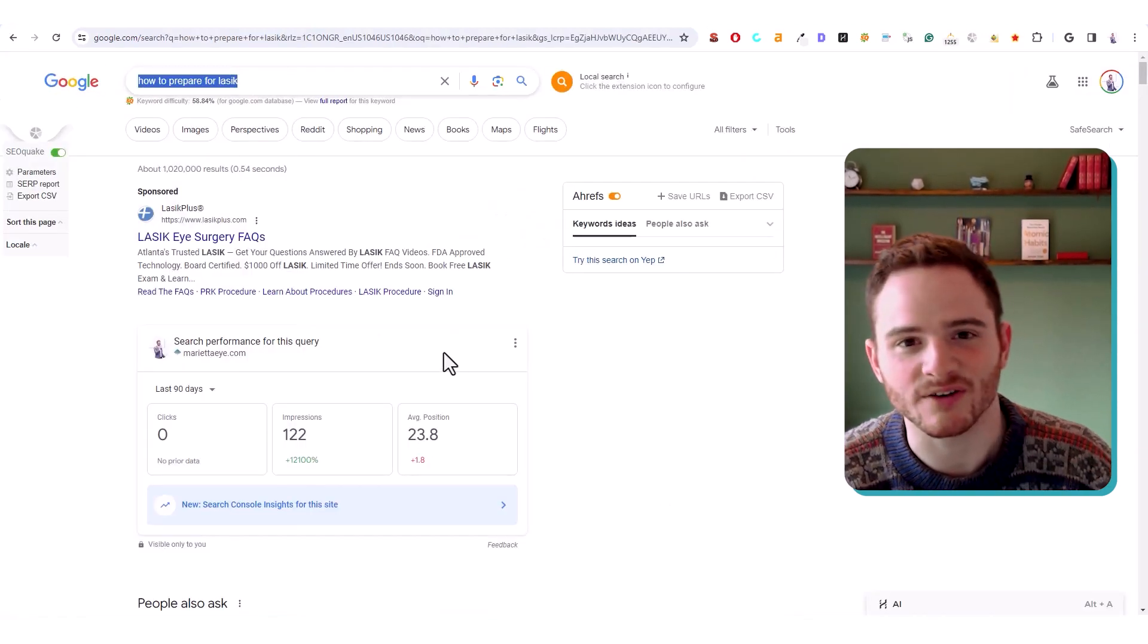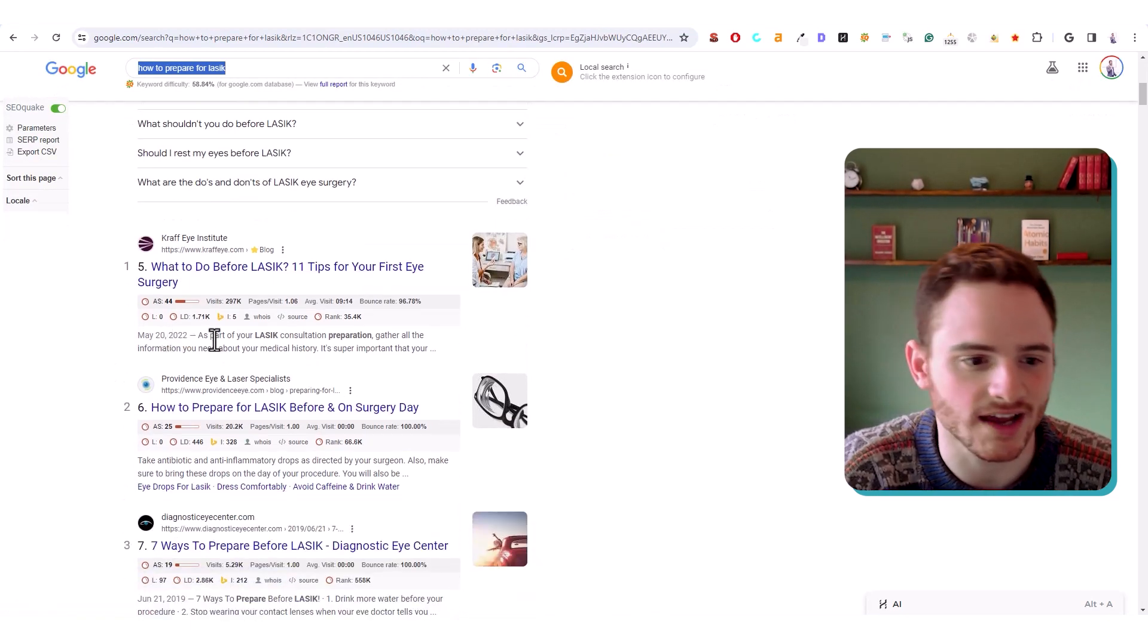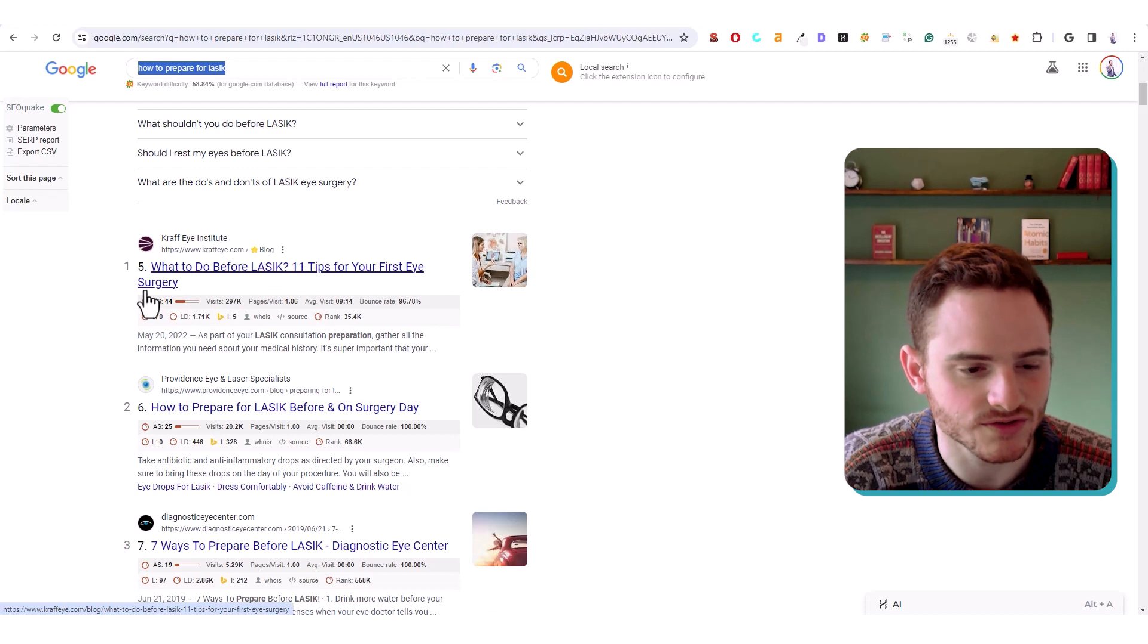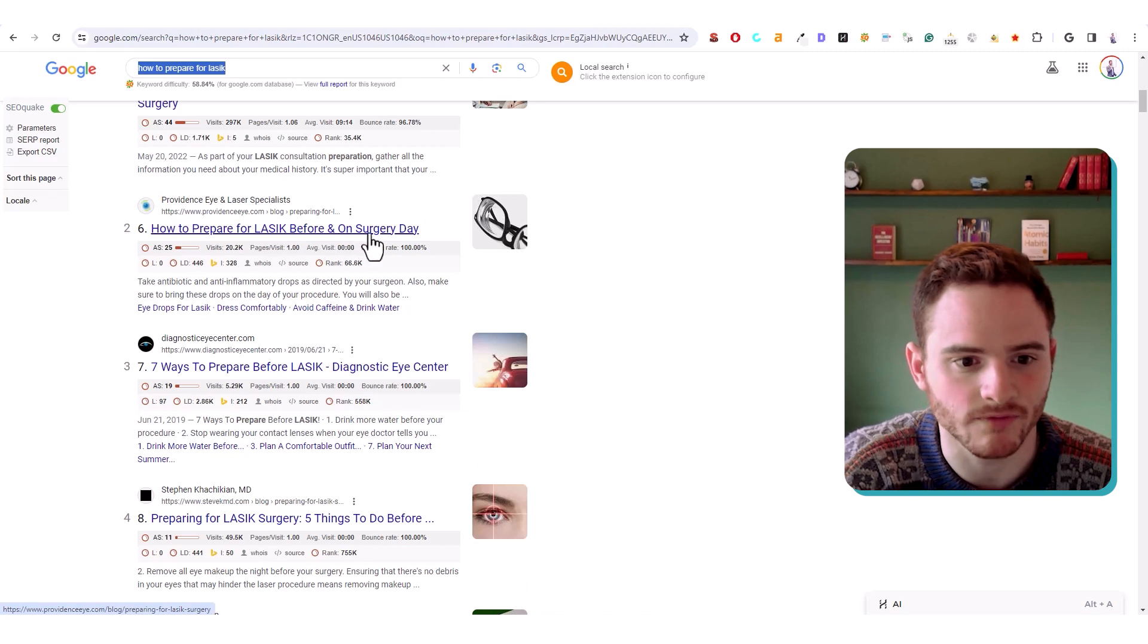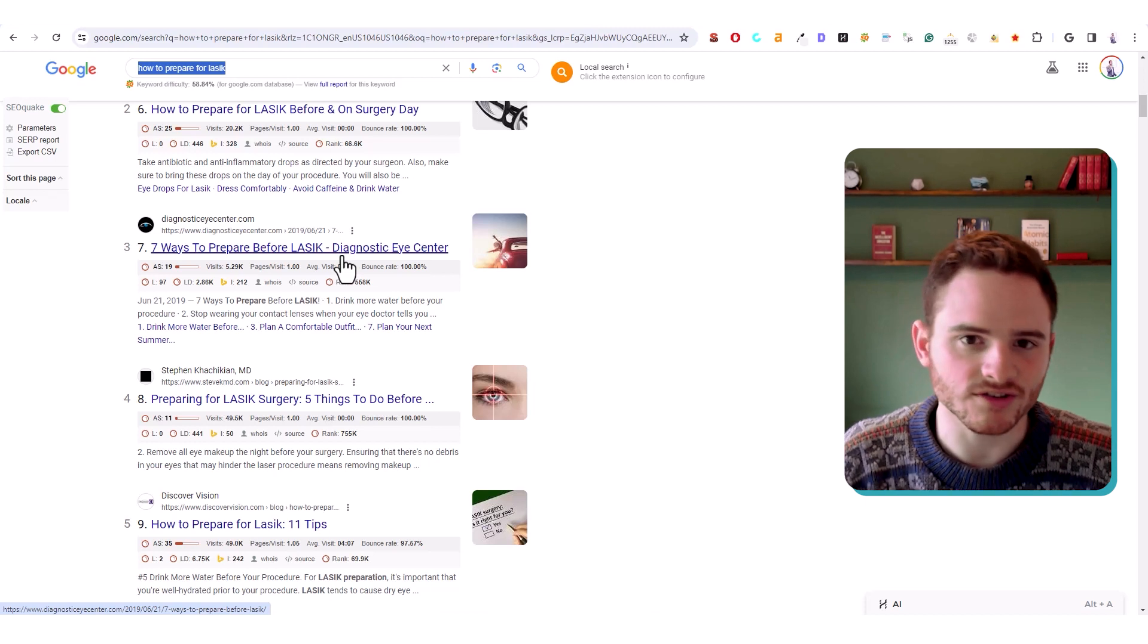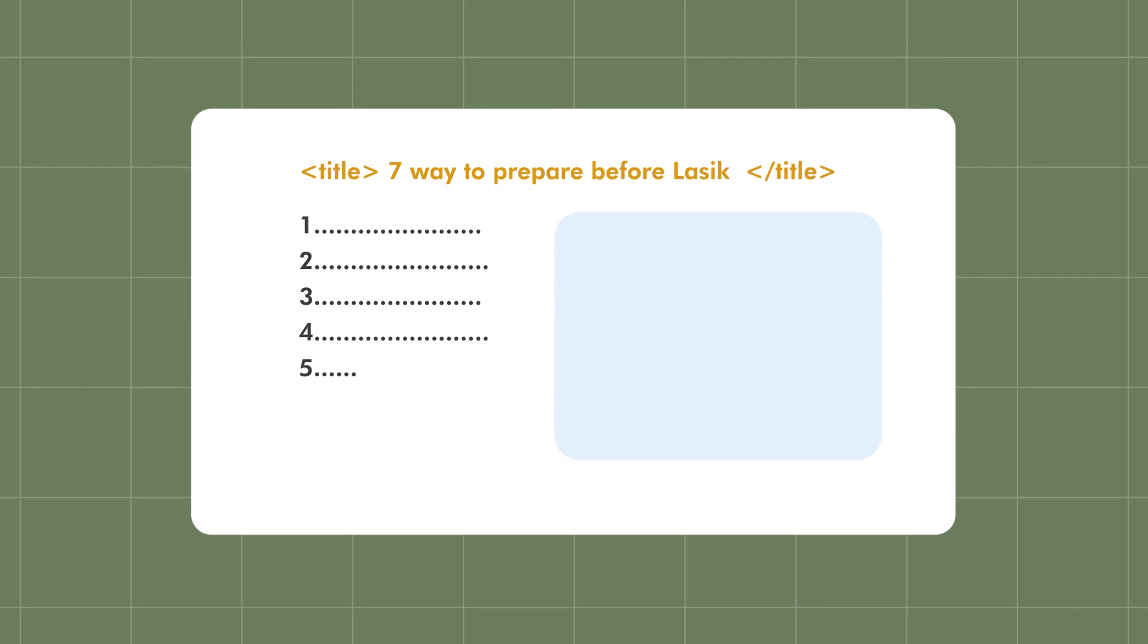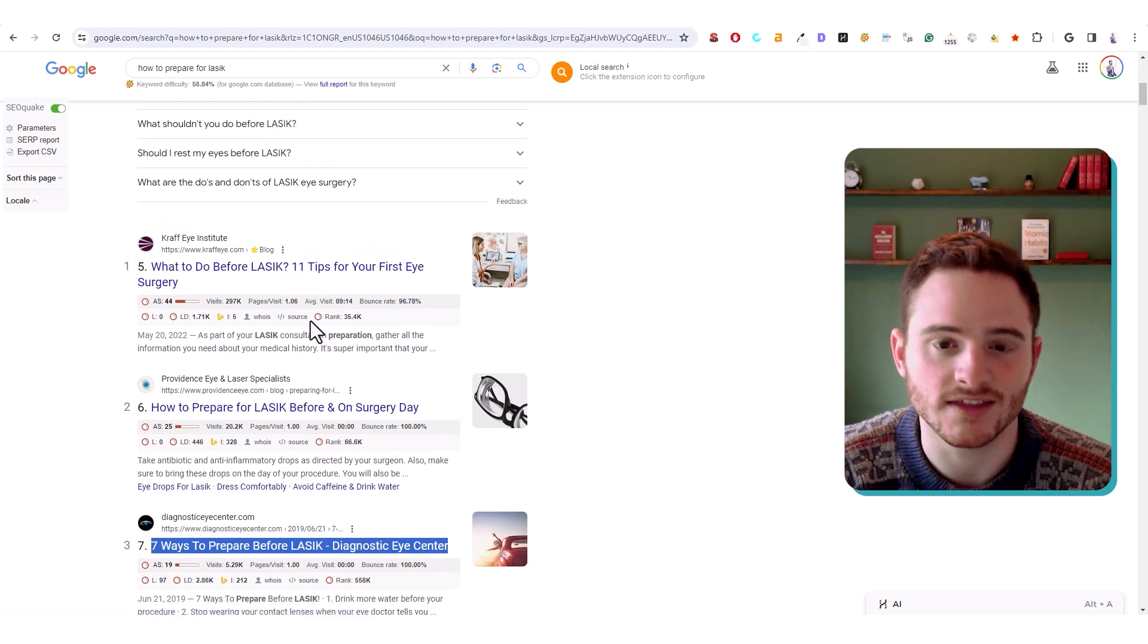Now I'm going to look at how to prepare for LASIK. So this is more of a blog article, which is going to have much different titles. So what to do before LASIK, 11 tips for your first eye exam, eye surgery. So that's pretty good. I think that's a pretty solid title tag. How to prepare for LASIK before and on surgery day, seven ways to prepare before LASIK. So now you're starting to see with a blog post, actually the title itself structures the blog post sometimes.